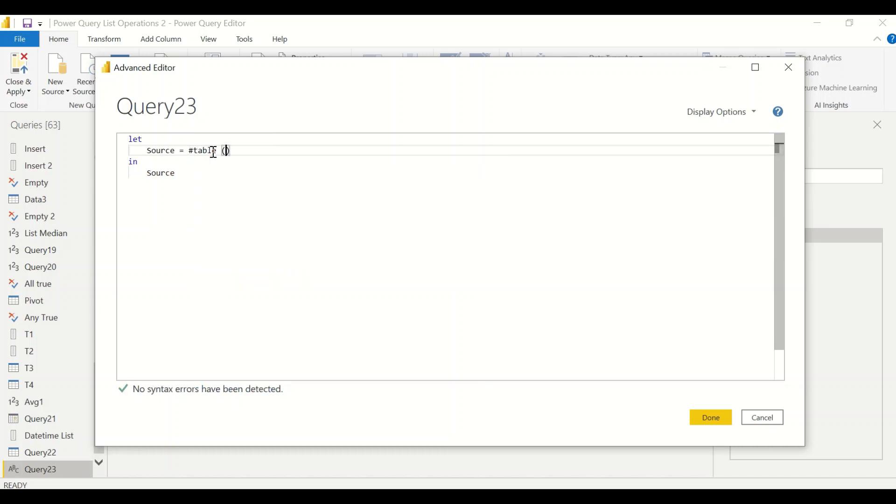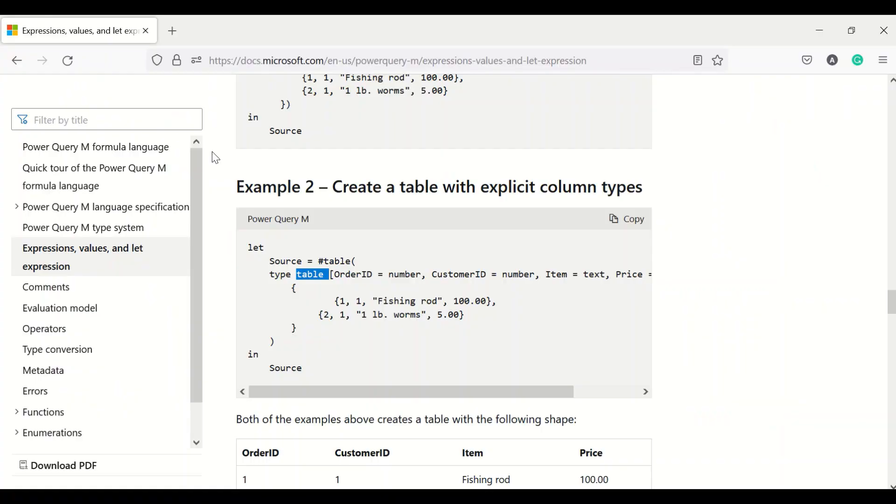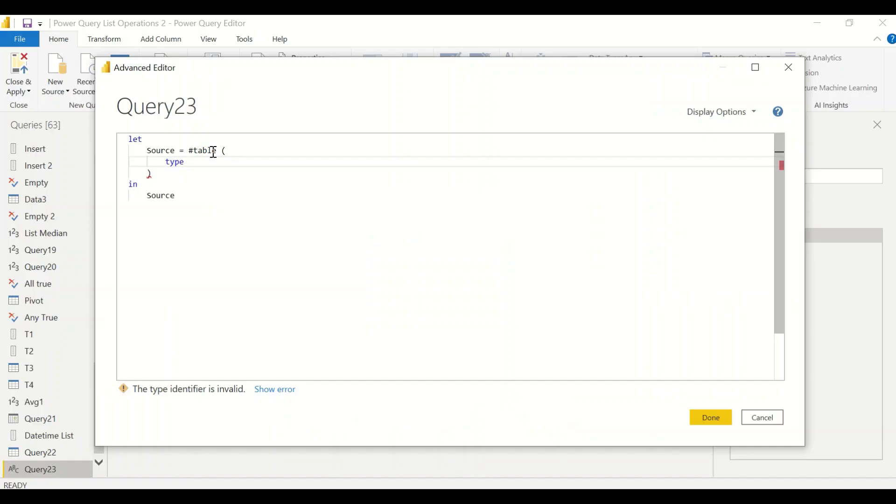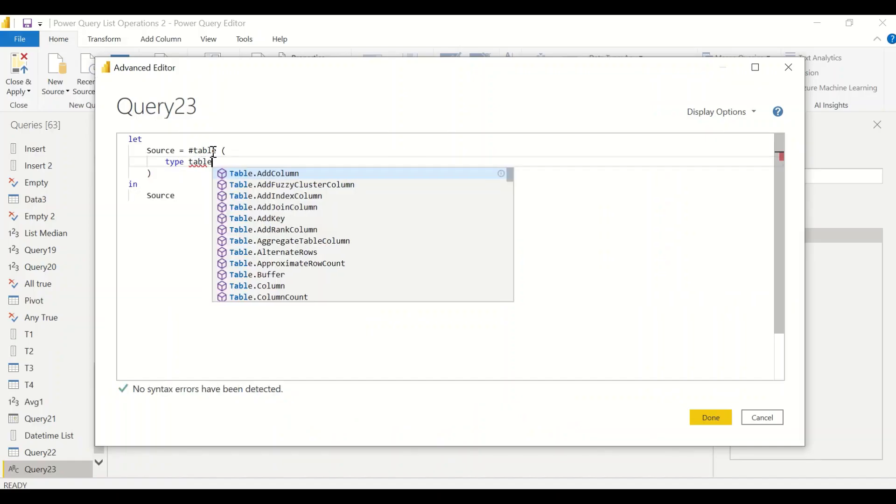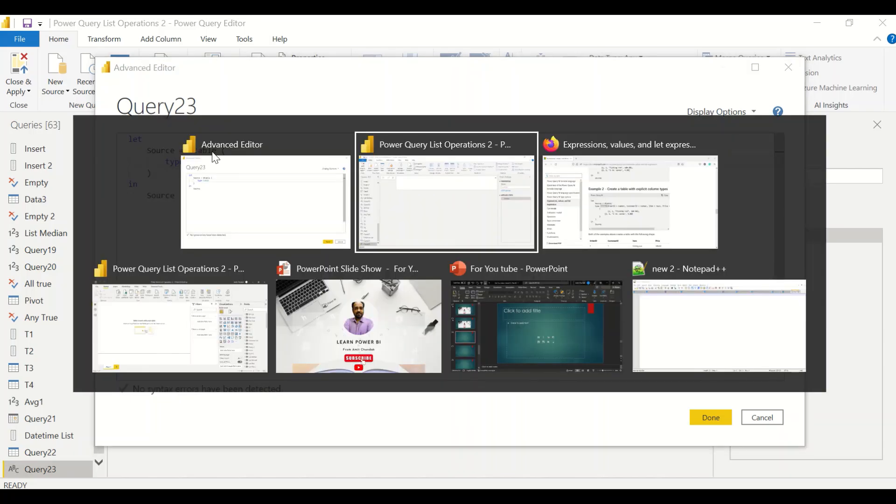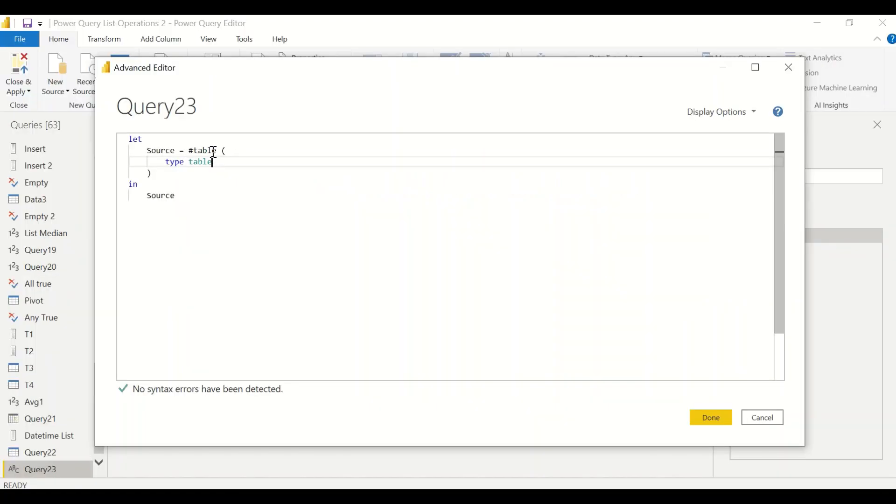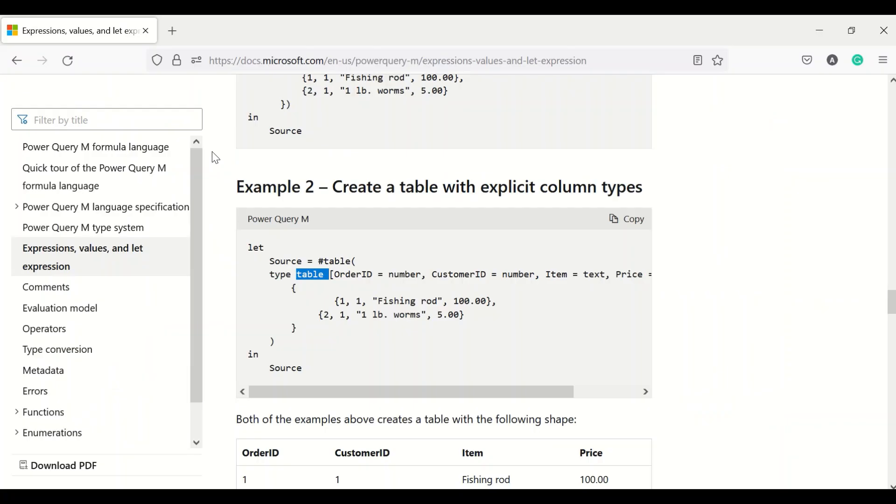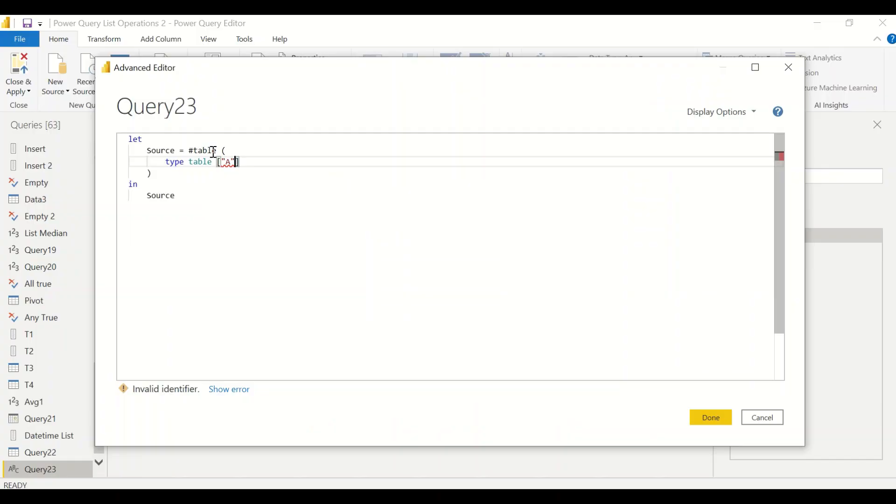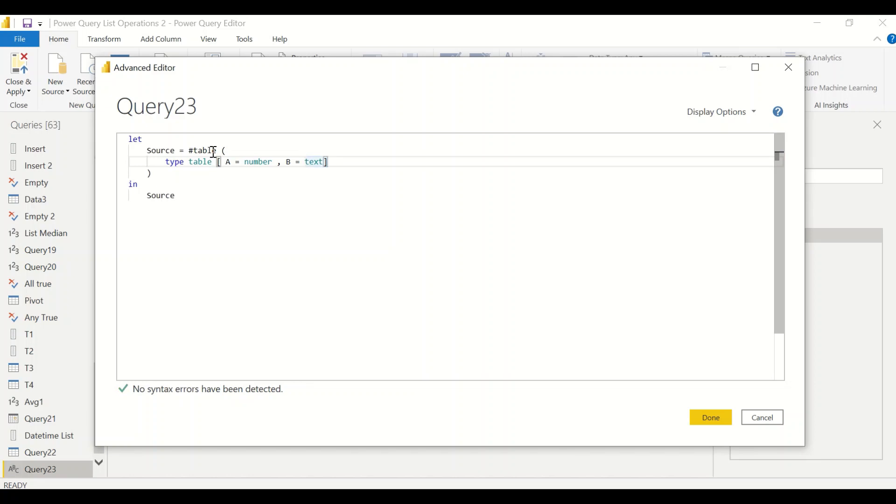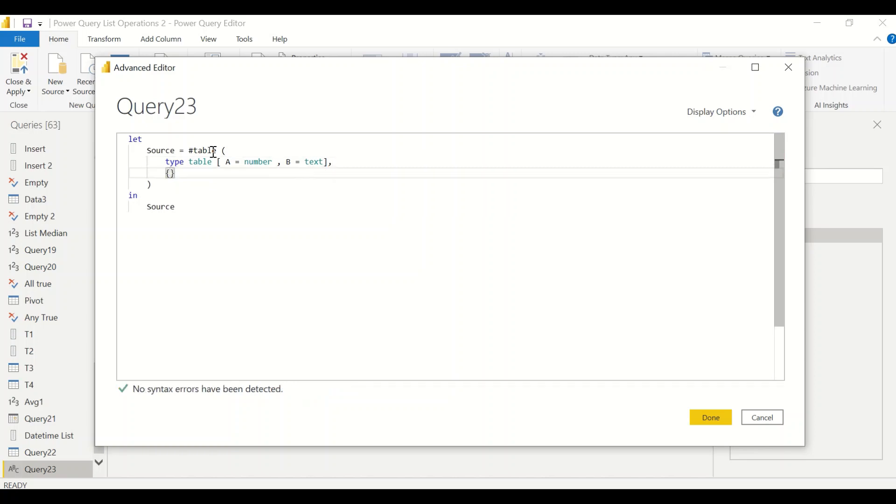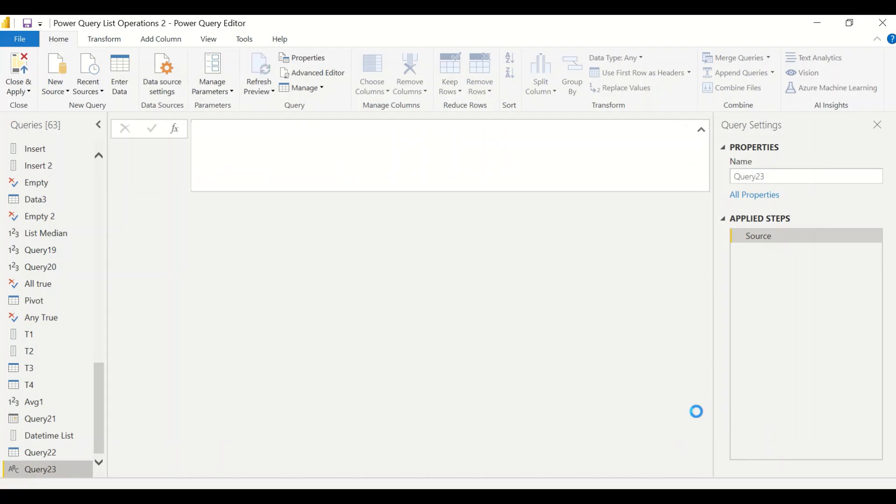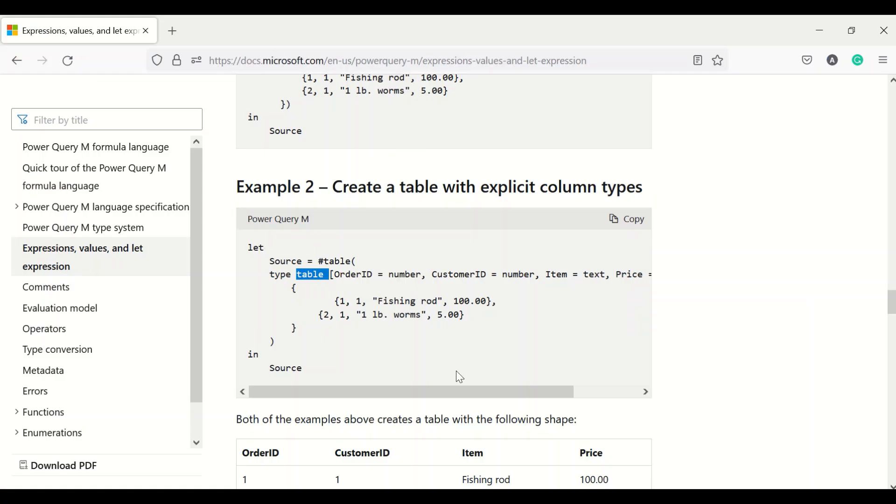Here we are going to create hash table. In the hash table first thing, type table and we start with a square bracket. We say A equals to number comma B equals to text comma, let's give a list, let's have only one record right now. We have some error, let's look at the syntax.